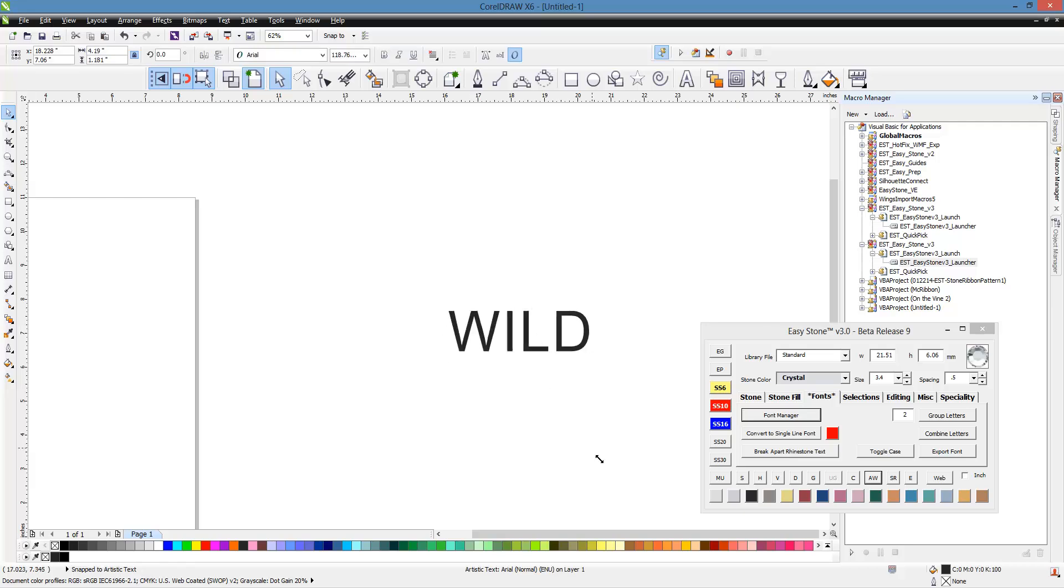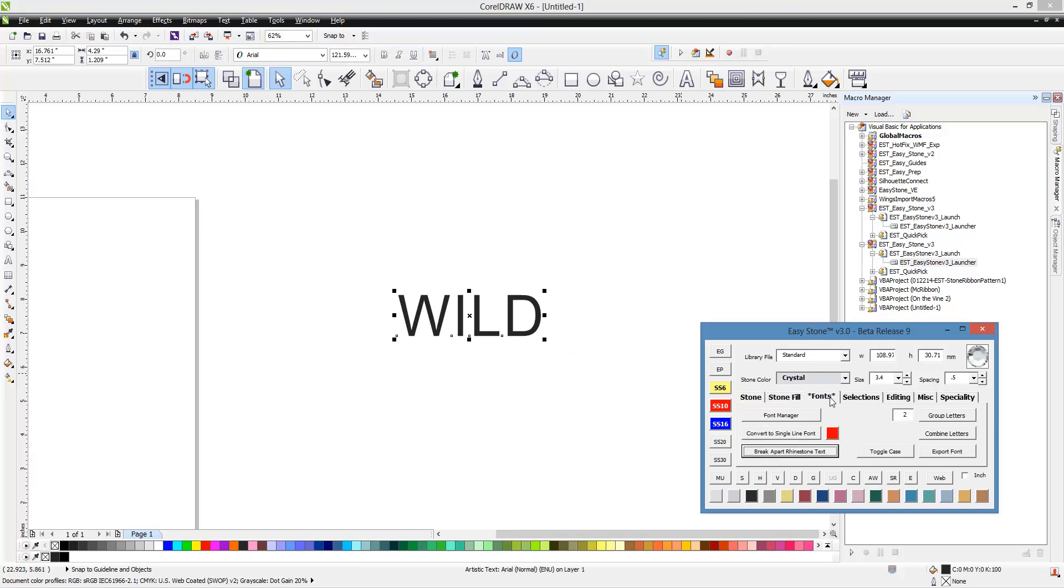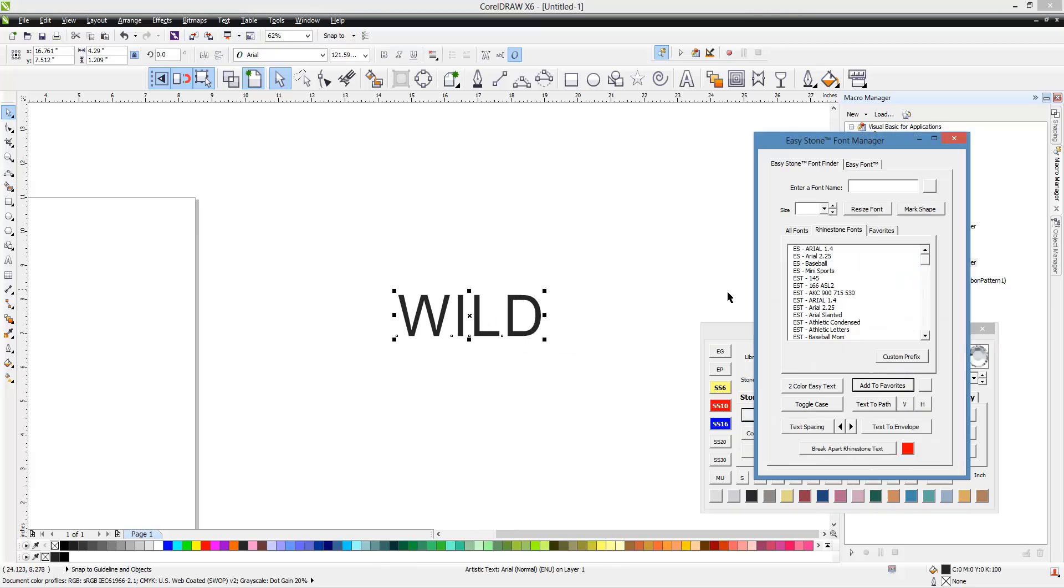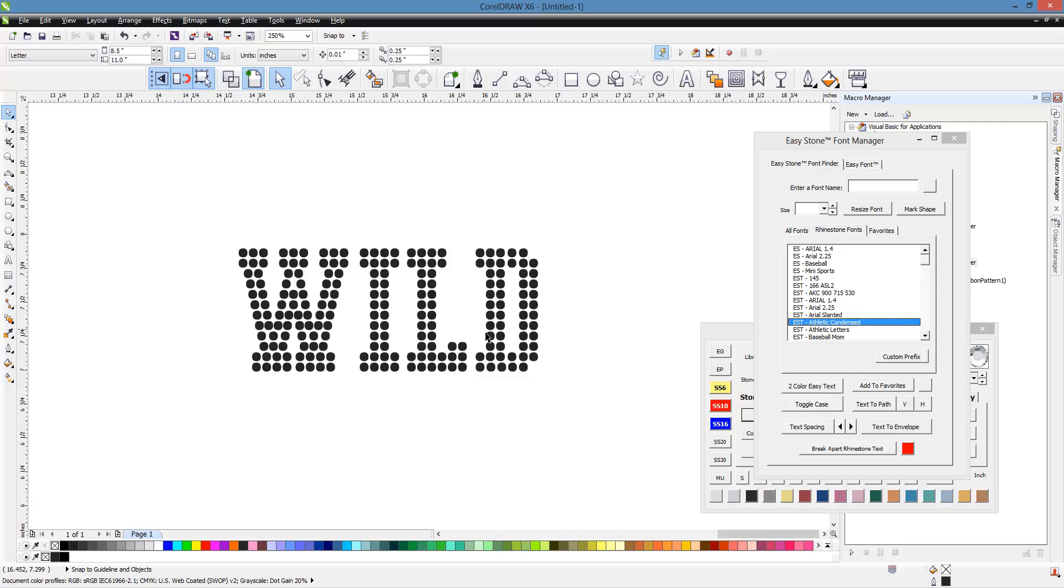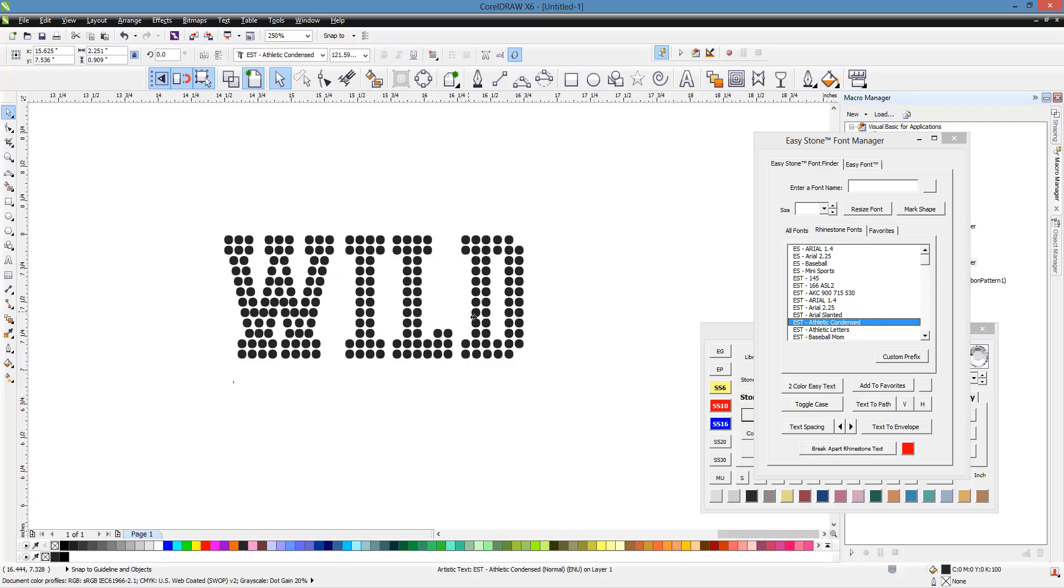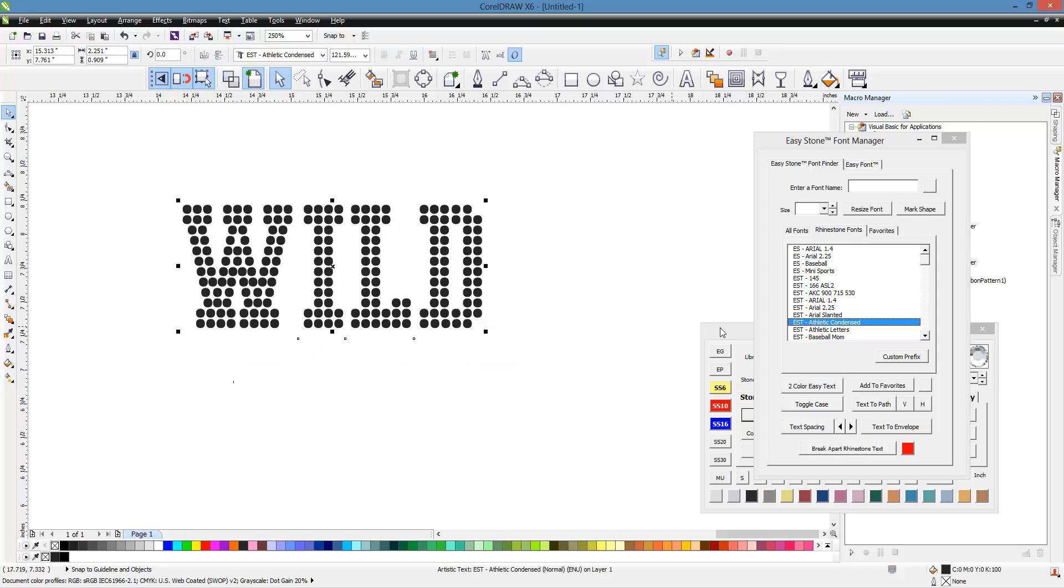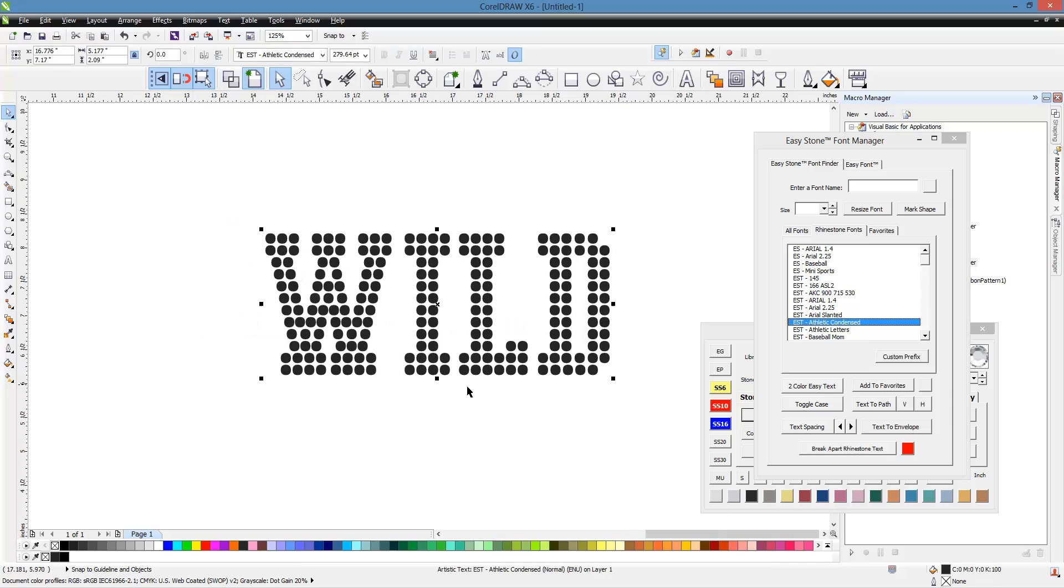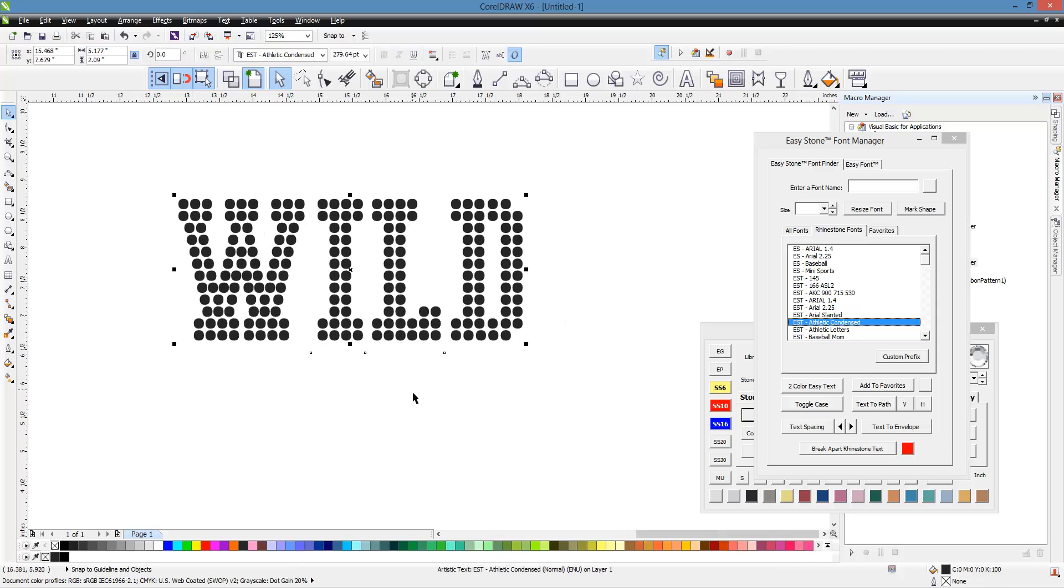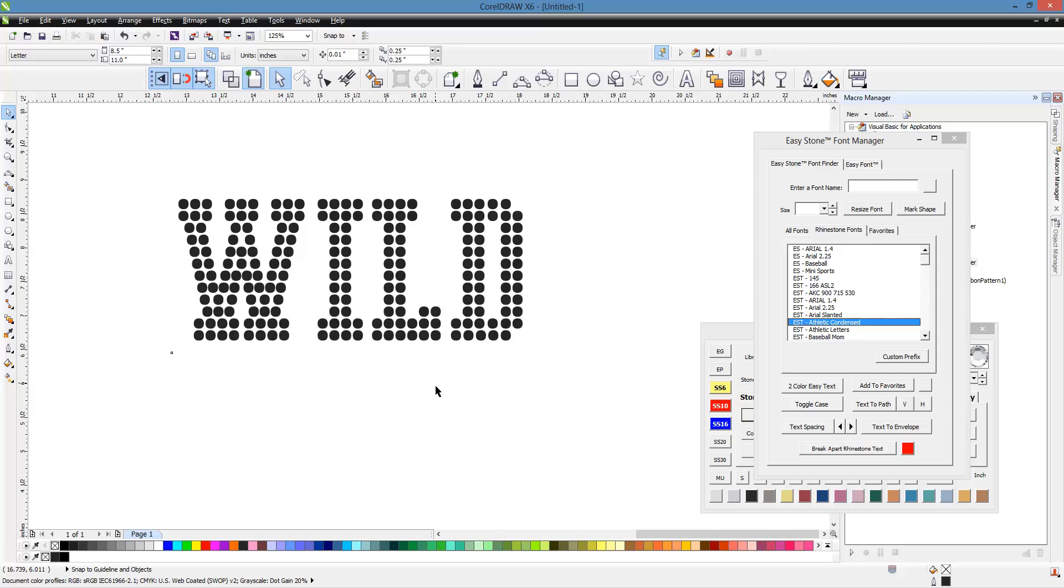So let's show you this. Let's go back over here. We'll pick our Athletic Condensed again. What I want to show you here is the Corel draw way. There's all kinds of different ways, of course, to resize your text and get your circle sizes to the exact size that you need.